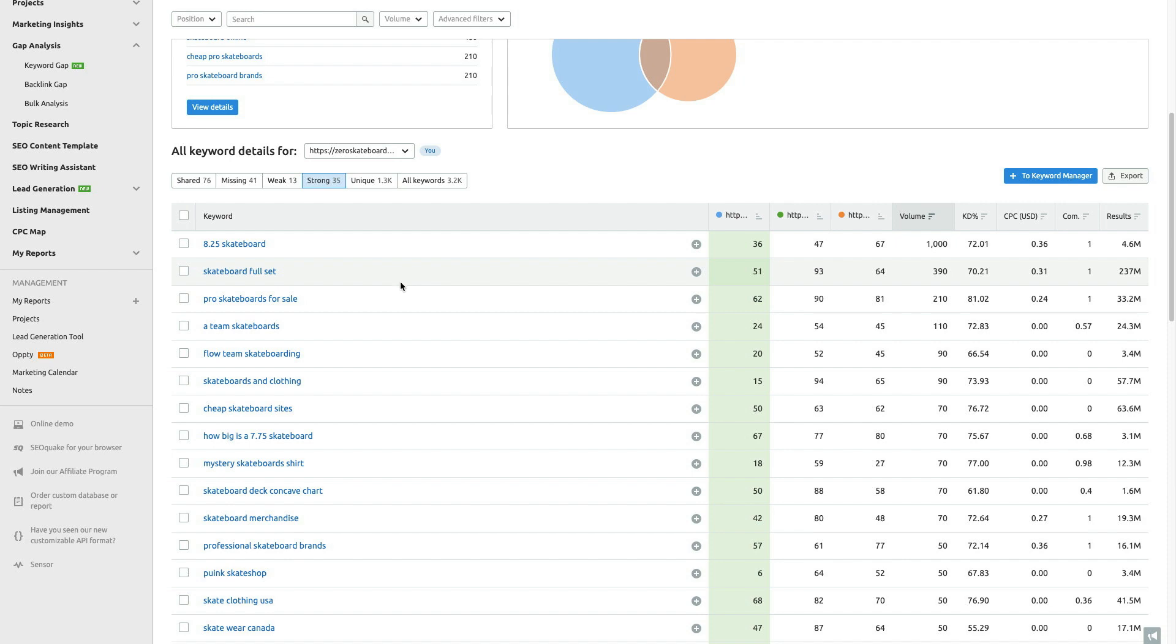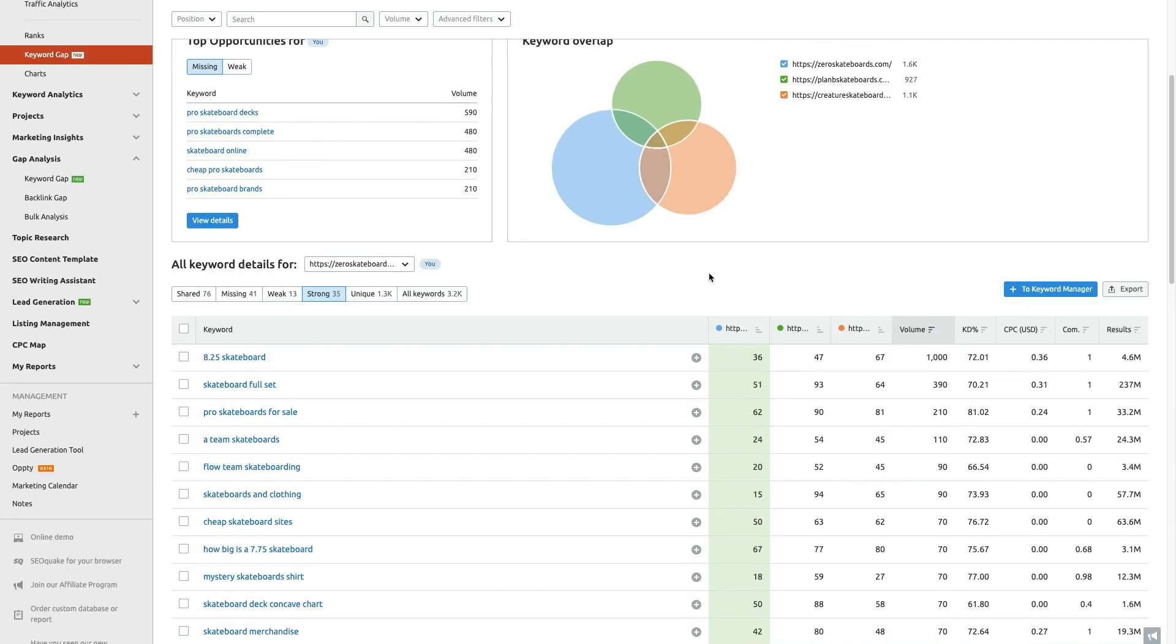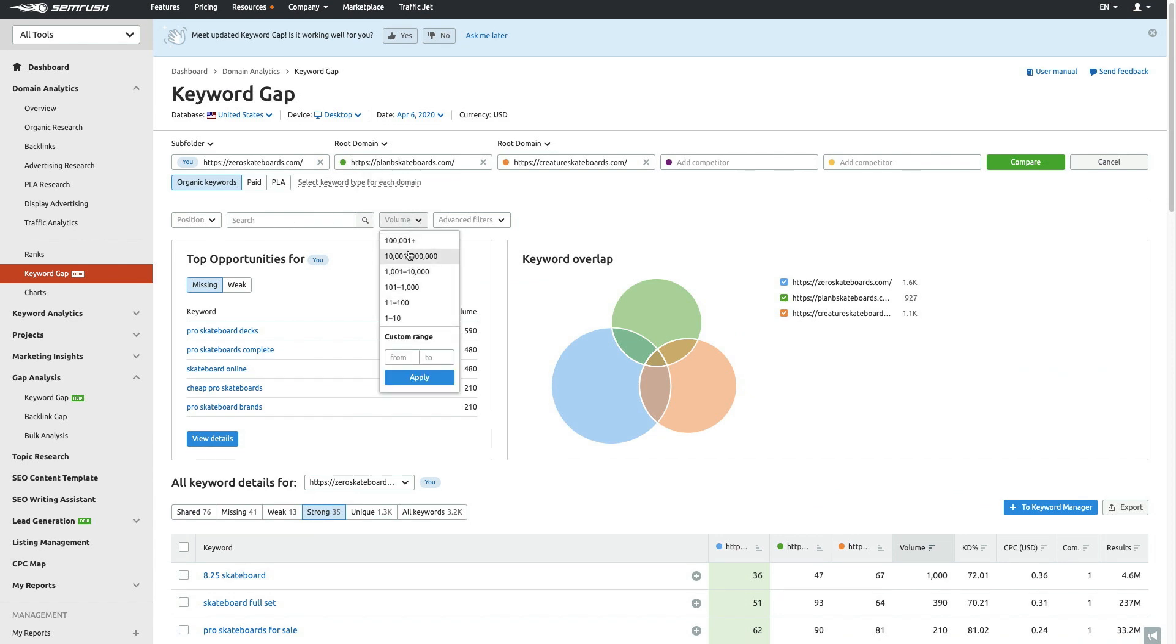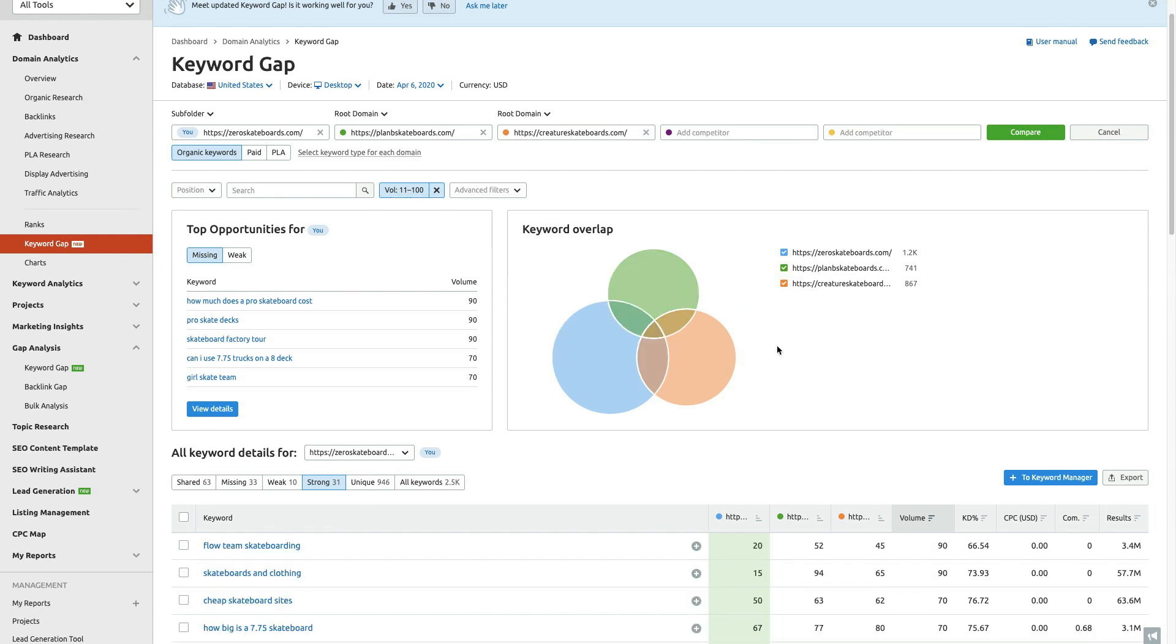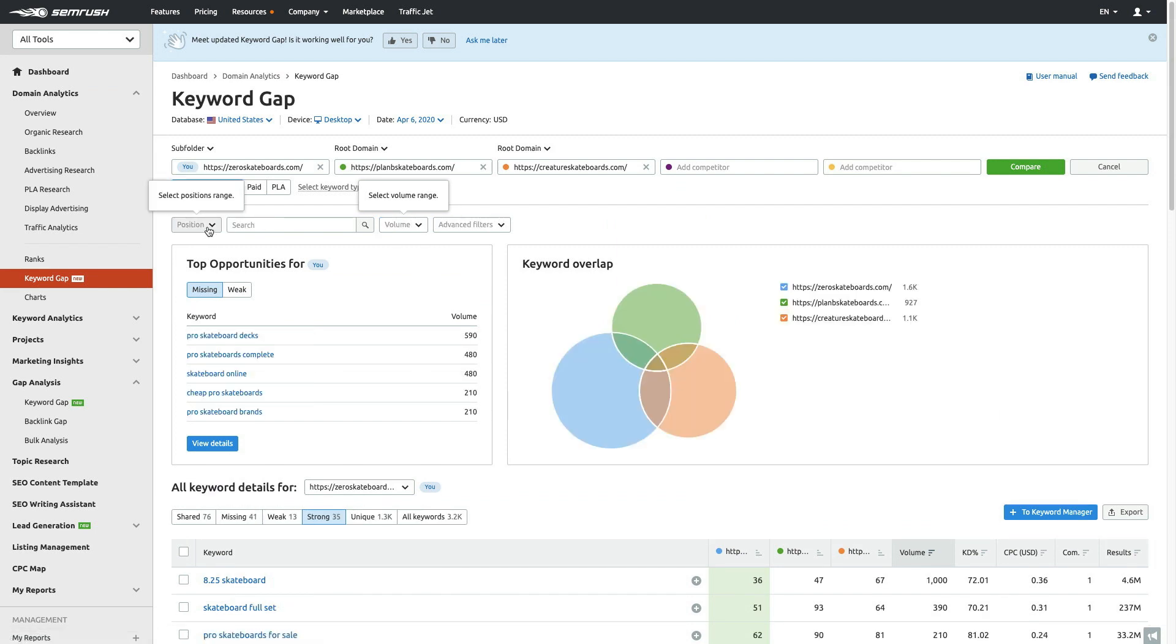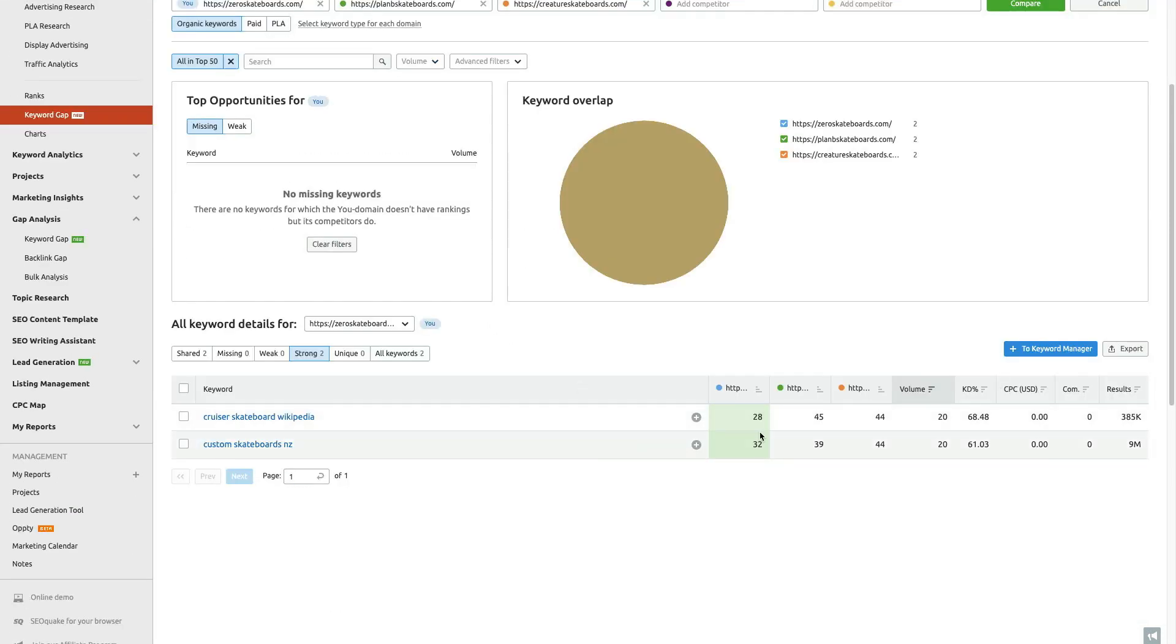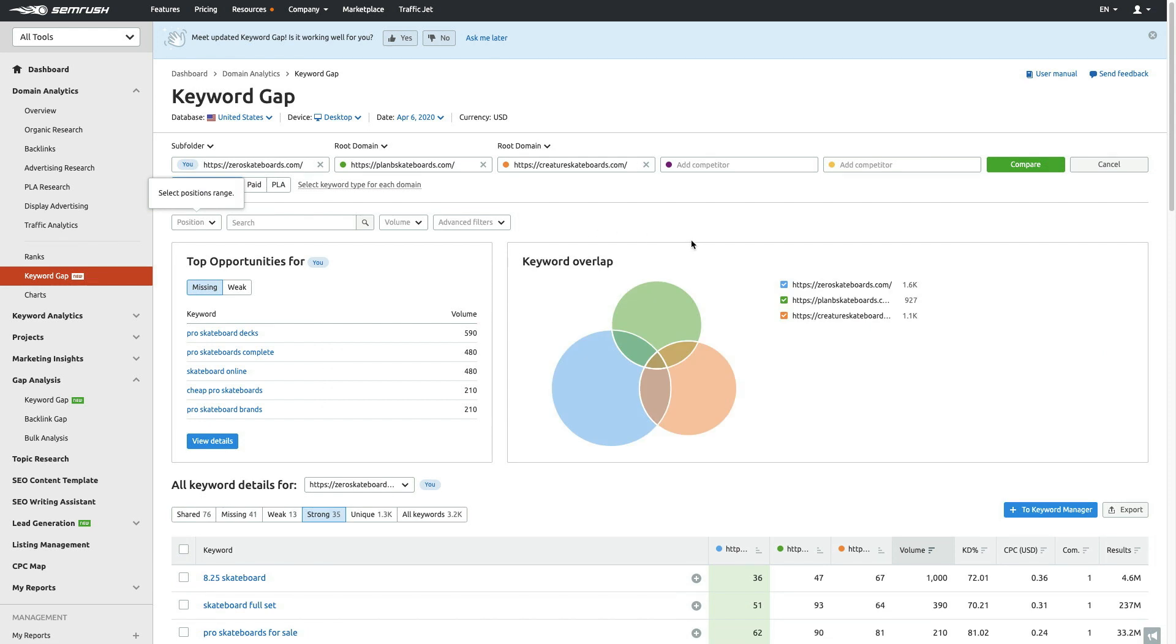Let's say I wanted to narrow this down even more. I can do a couple things—I can export this or I can start to use some of the filters. This volume—how much traffic does a specific keyword get? Let's say I only want to look at keywords that have 11 to 100 volume. It's going to bring this down even further. Let's say I wanted to do keywords with certain positions, all domains that are somewhere in the top 50. Okay, now we can start to narrow it down again. All these filters allow us to really analyze the data and go deeper.